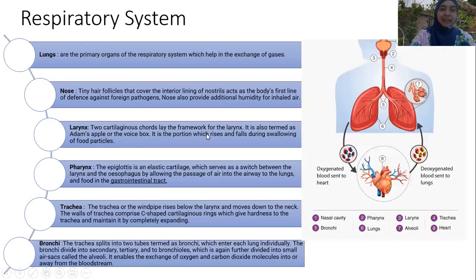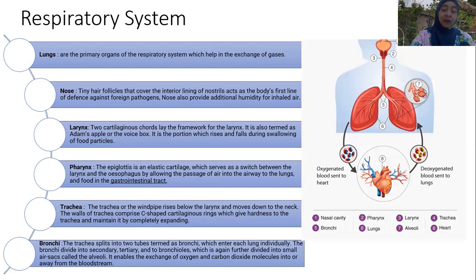The next system is the respiratory system. It contains many organs: lungs, nose, larynx, pharynx, trachea, and bronchi. The lung is the primary organ of the respiratory system — there are two lungs — and their role is the exchange of gases: oxygen and carbon dioxide.